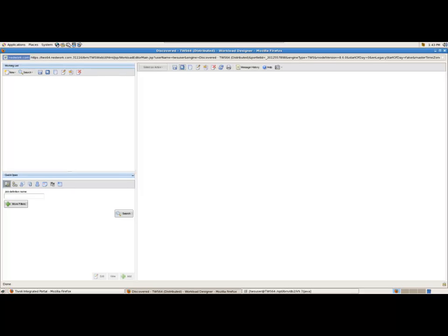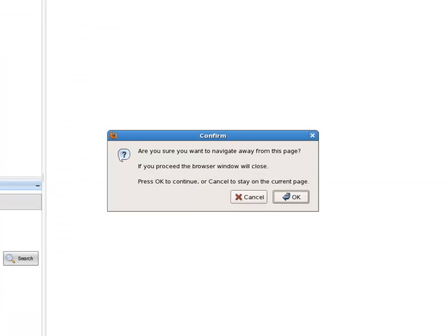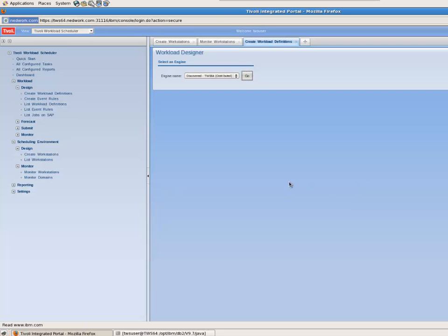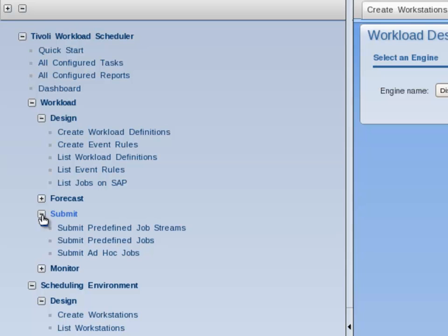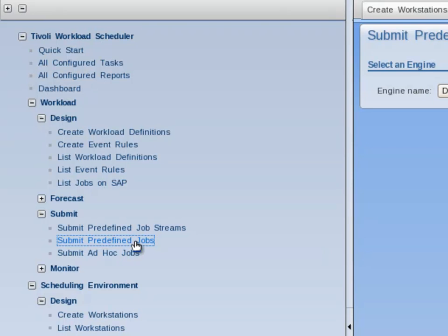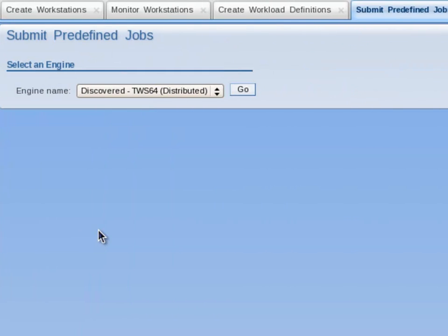I can now close the Workload Designer. To verify whether the job works or not, I navigate to the portfolio and expand Submit, then click on Submit Predefined Jobs. I accept the default engine name by clicking Go.